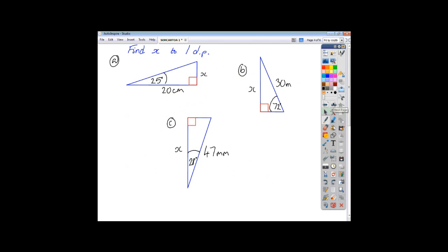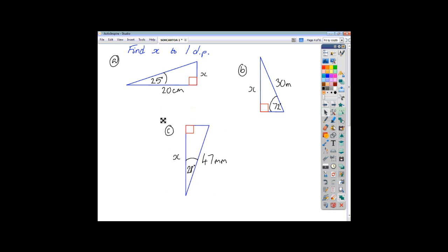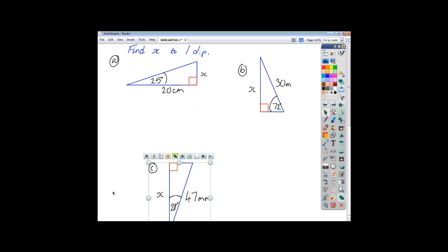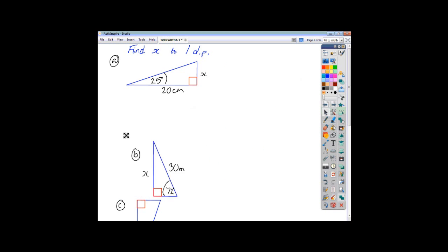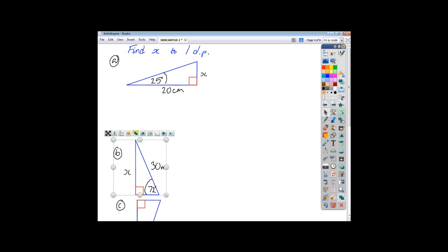Now we have three examples here. We're going to talk you through how to do these. We're going to find x in each question and we'll see how we get on with each of them. Let's look at question A first of all.